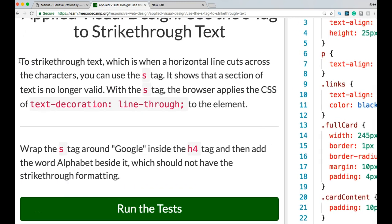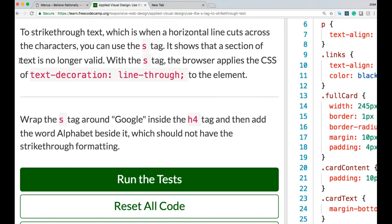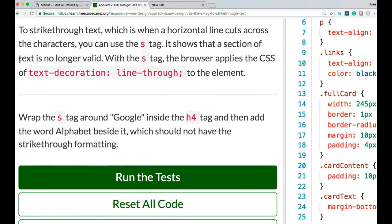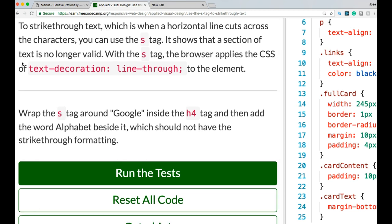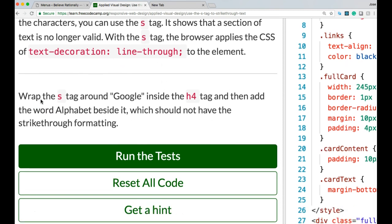To strike through text, which is when a horizontal line cuts across the characters, you can use the S-Tag. It shows that a section of text is no longer valid. With the S-Tag, the browser applies the CSS of text-decoration: line-through to the element.